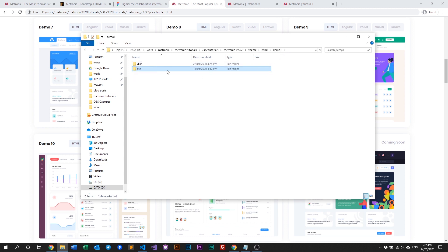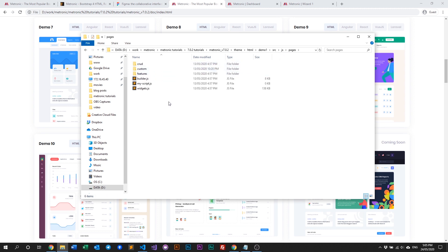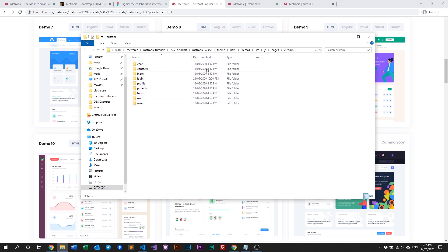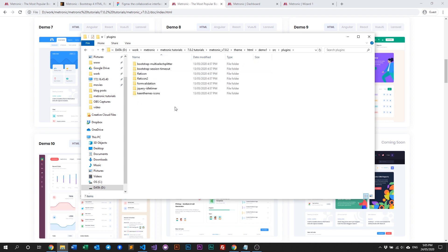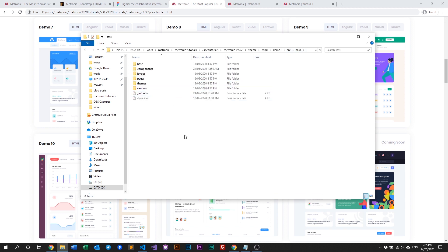Demo four has a mini sidebar and so on — all the layouts are different. We use this layout JS to initialize our layouts. Our pages folder has widgets, features, and custom pages like wizards, to-do, projects, and so on — these are specific JS files that Medtronic uses for those specific pages. Then we have plugins — these are additional plugins included with Medtronic that you're free to use.